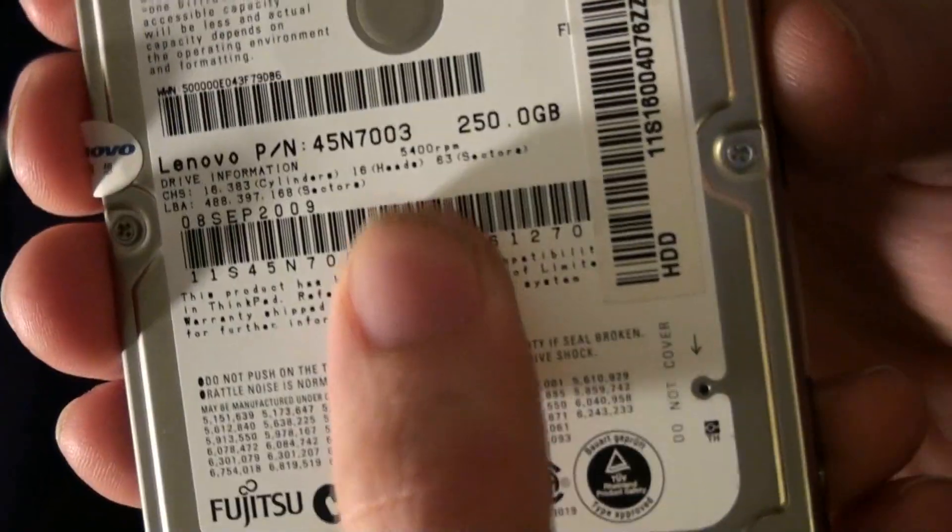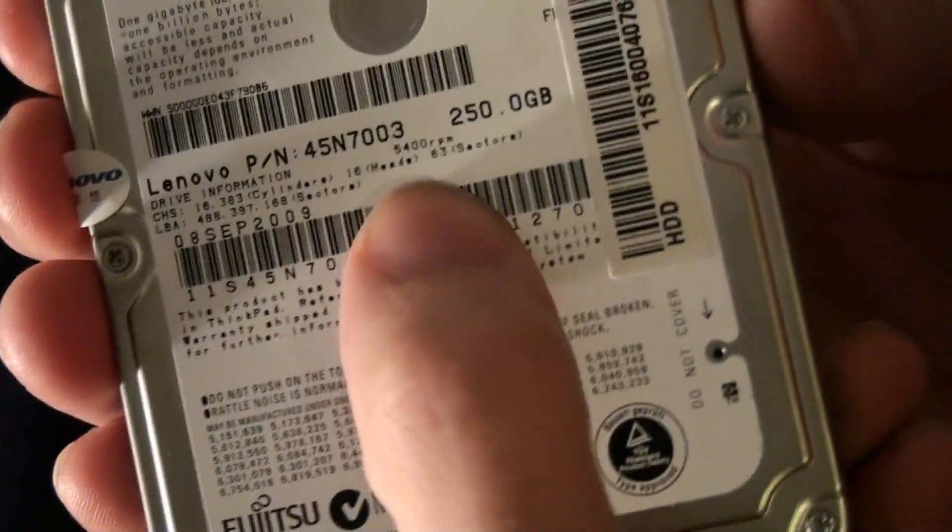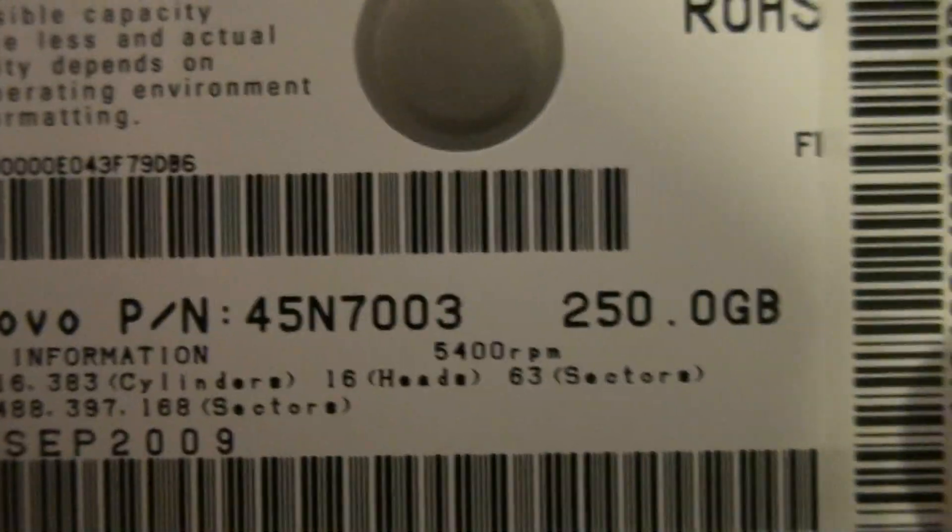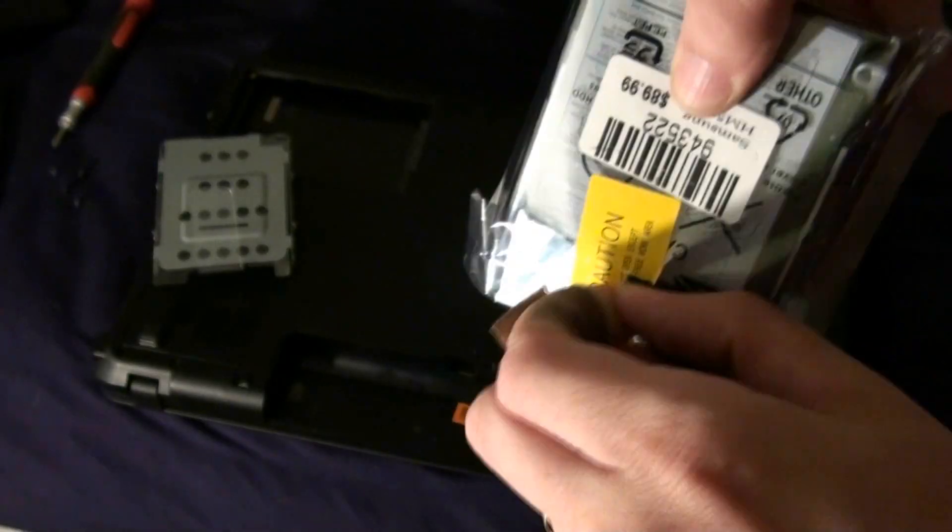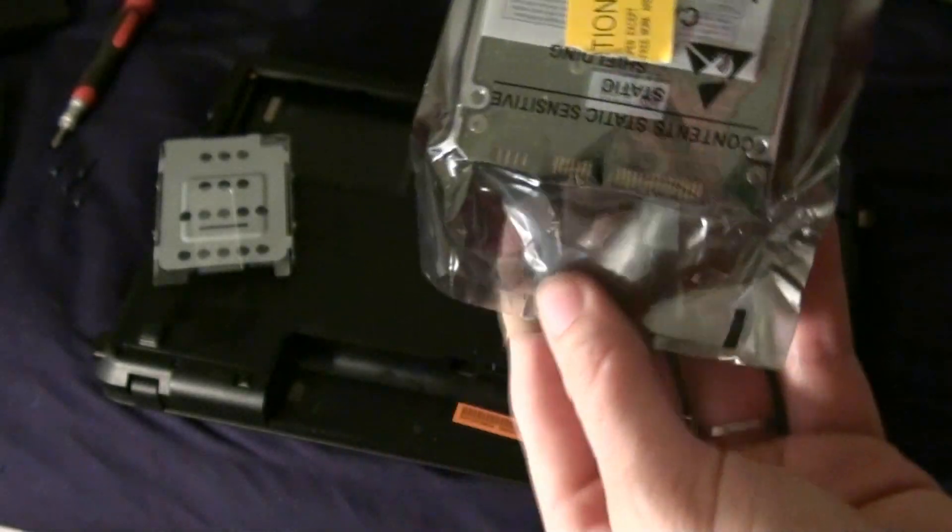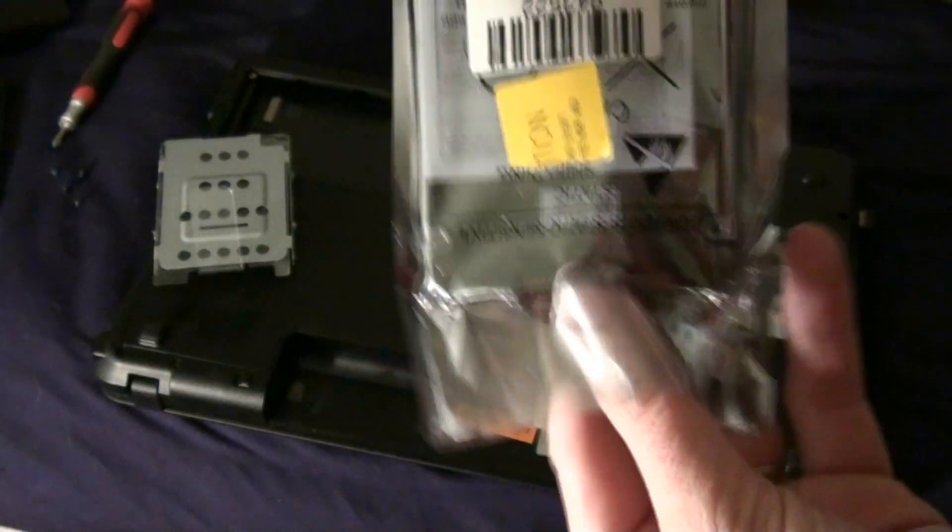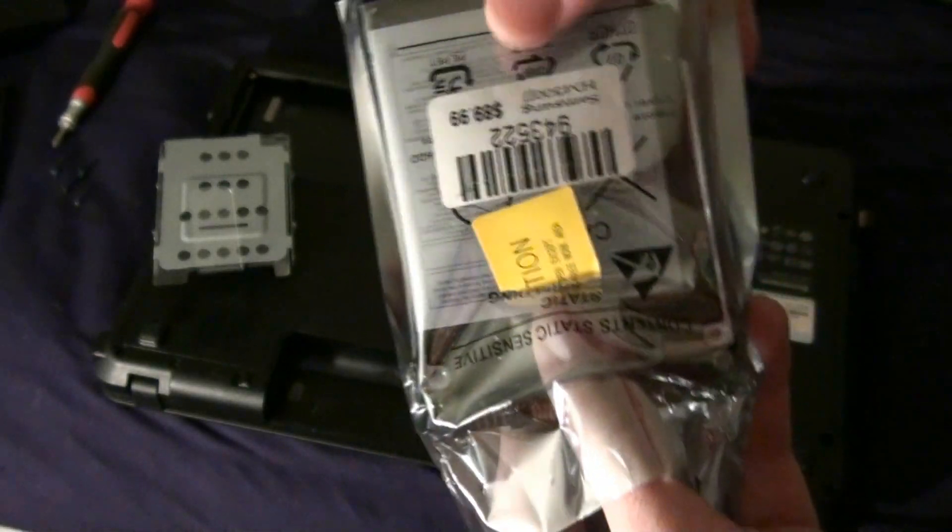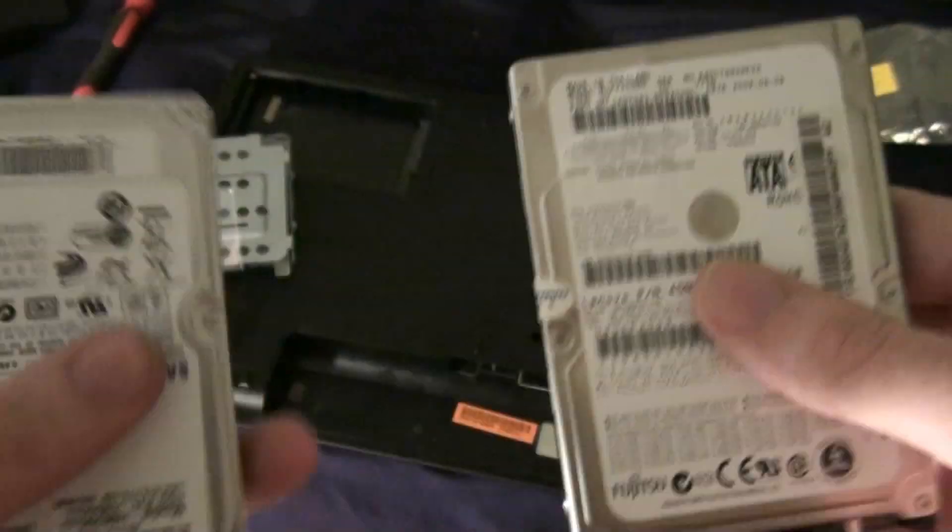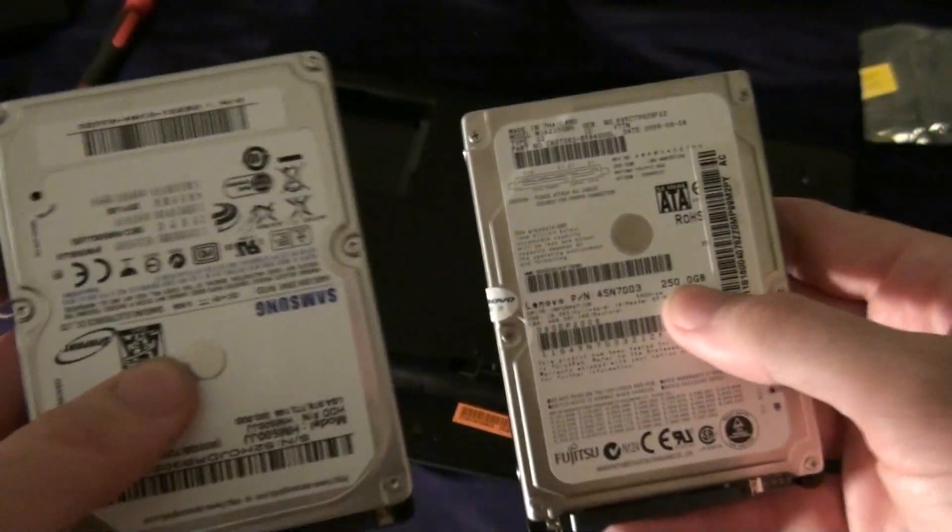If you read right there, it says 5400 RPMs, 250 gigabytes. There's the old one.